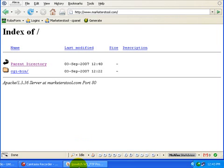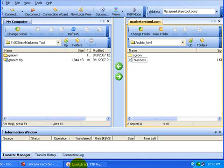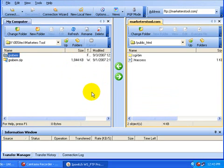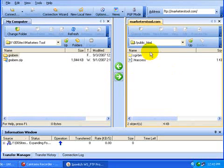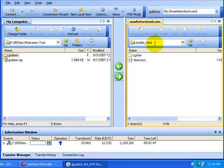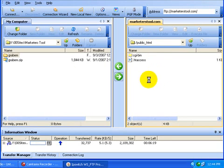But to make this script work, the first thing you have to do is upload the script to the site. When you unzip the Grab'em zip folder, you'll find a Grab'em folder. Just take that with whatever FTP program you're using — I happen to use Ipswitch WS_FTP Professional — and transfer it to the public HTML or the root file of your website. Some places it's www docs, sometimes it's html docs, but basically wherever you put your files for your website. Transfer the whole folder.